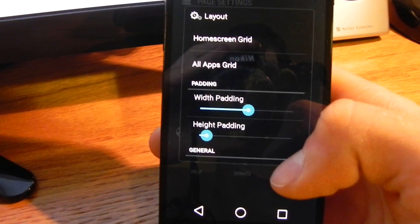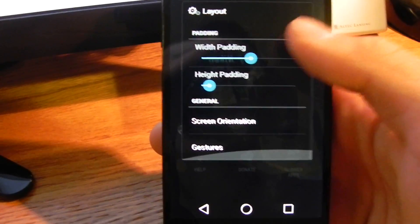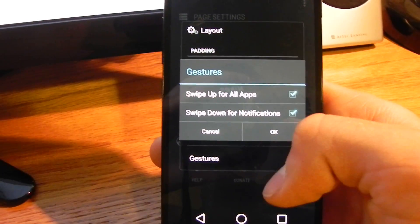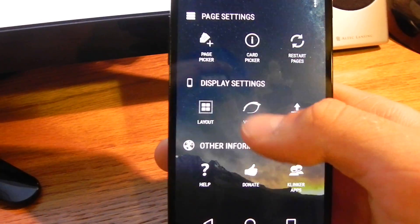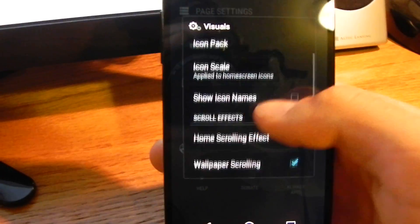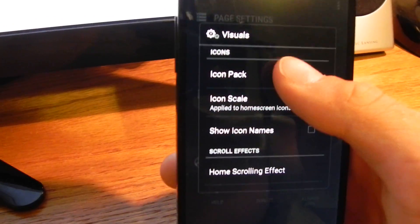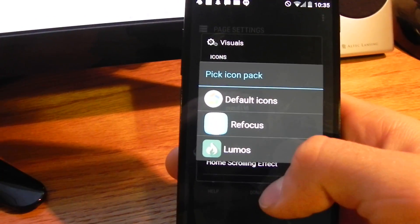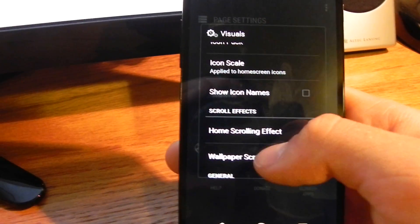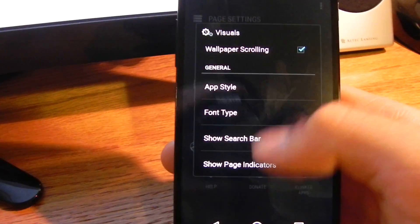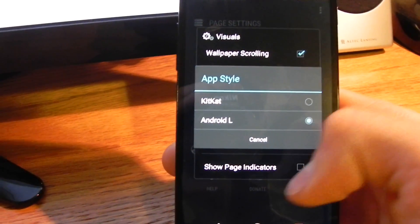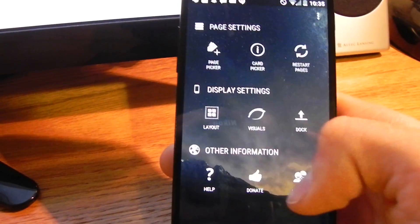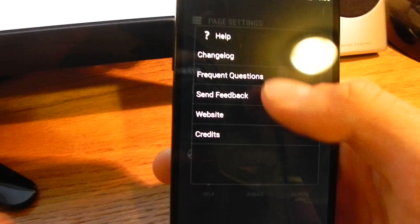You can customize your home screen grid, all the padding, screen orientation. Then we've got a couple gestures. Swipe up for all apps and down for notifications. I'll show you those in a second. Of course, it wouldn't be a launcher without some visual customizations. We can pick icon packs, adjust the scales, show the names. We've included a lot of the Android L styles the best we can. Then, some dock, some help.